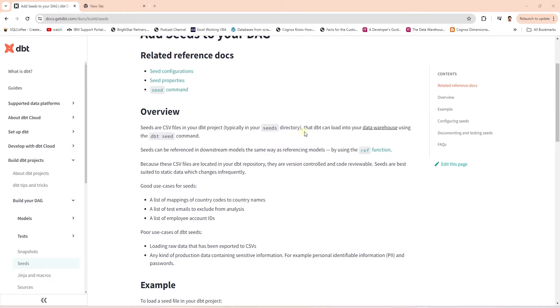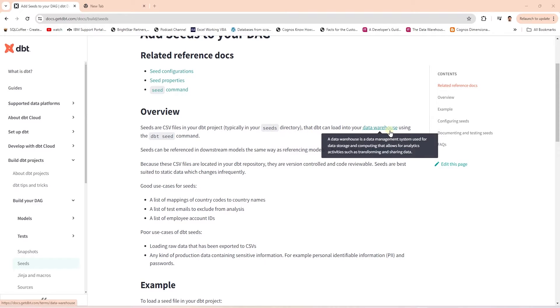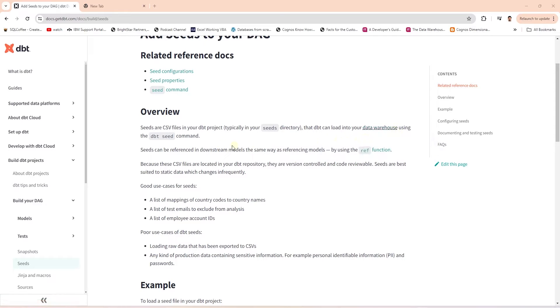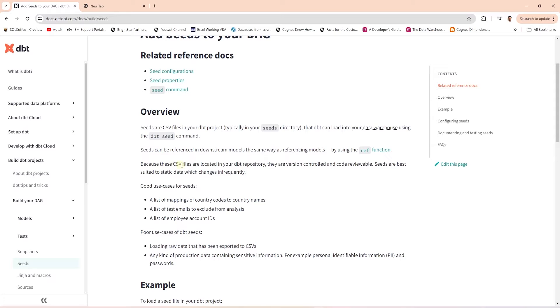Back to dbt. By default, dbt looks for CSV files in the seeds directory. Using the seed command, we can load CSV files to our data warehouse. All we need to do is issue dbt seeds command. dbt makes this very easy. The CSV files are located in our dbt repository.